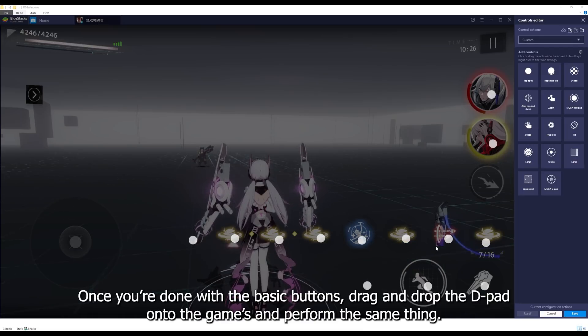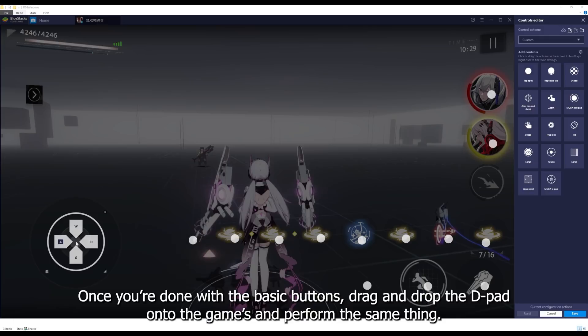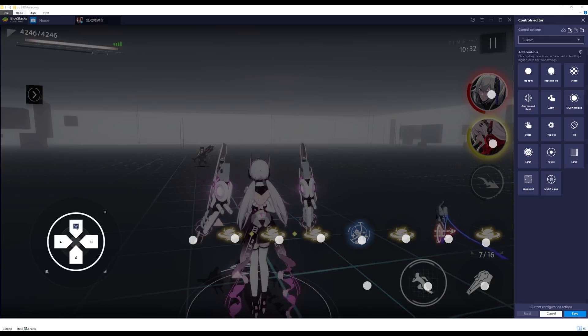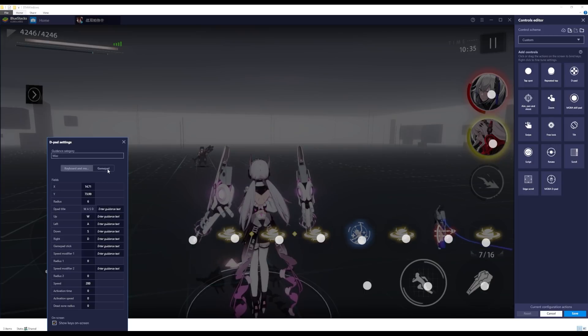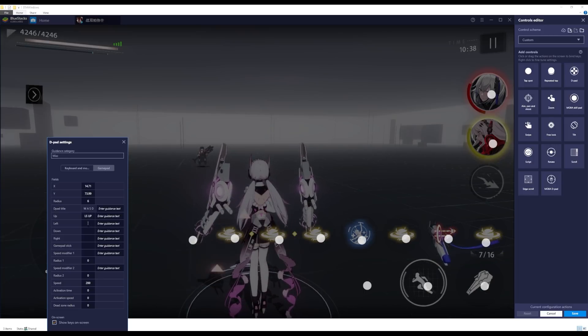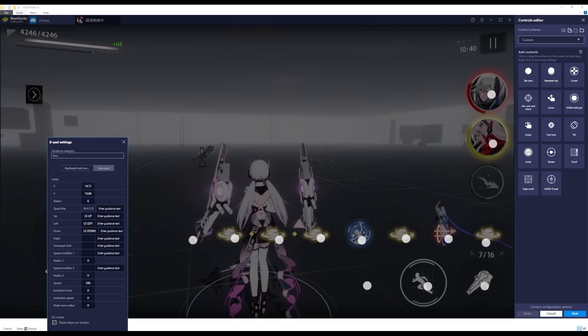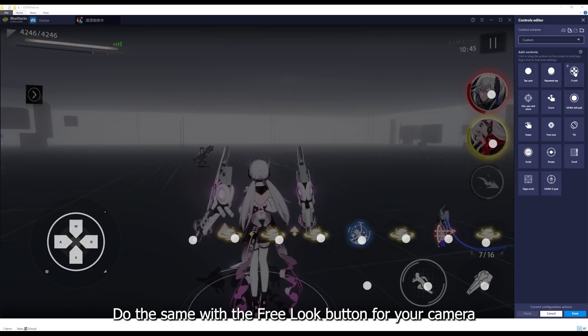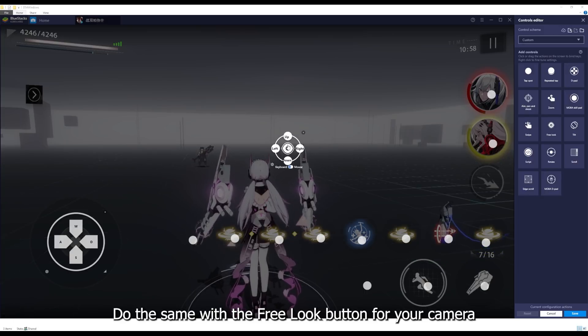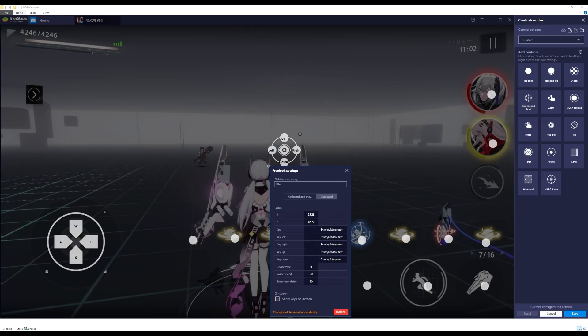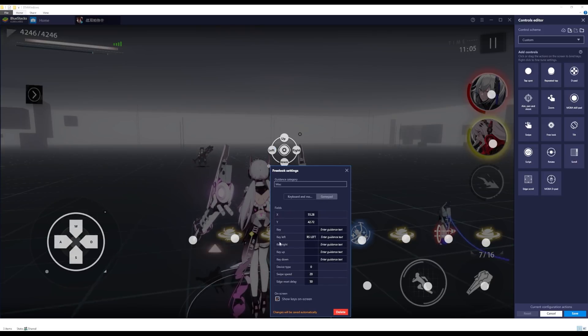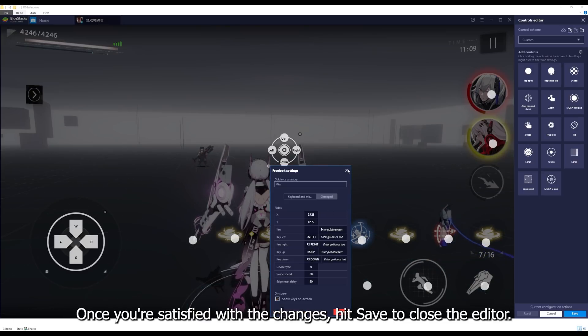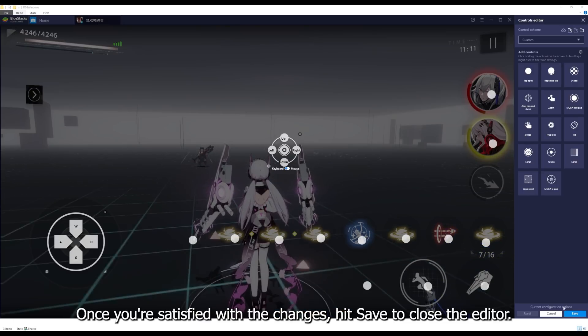Once you're done with the basic buttons, drag and drop the d-pad onto the game and perform the same thing. Do the same with the free look button for your camera.